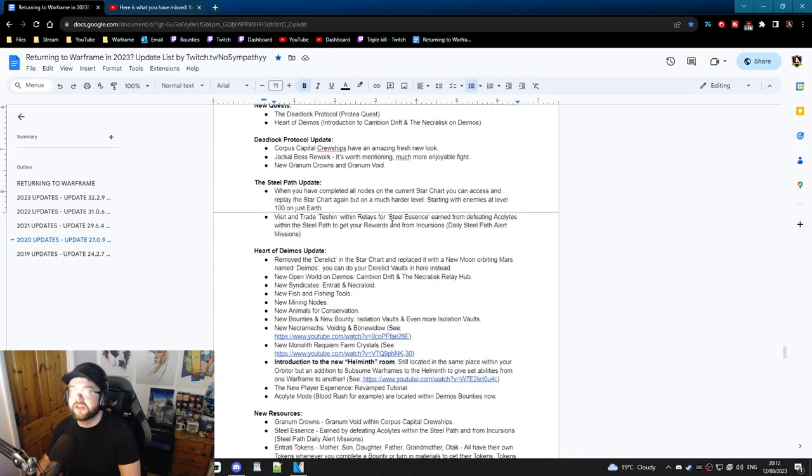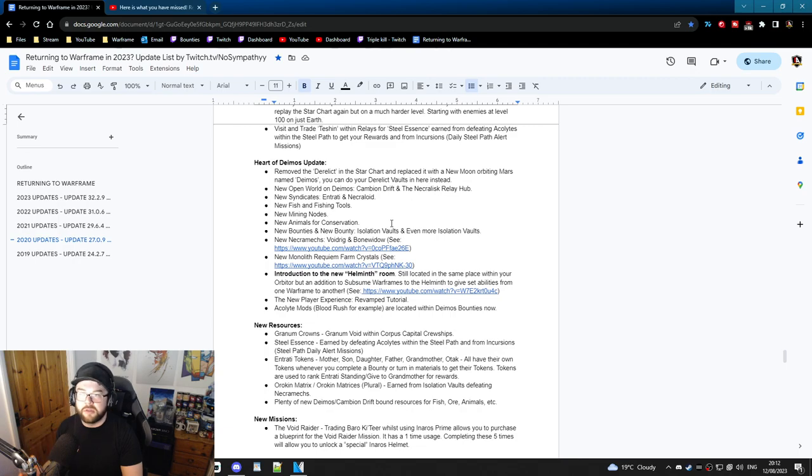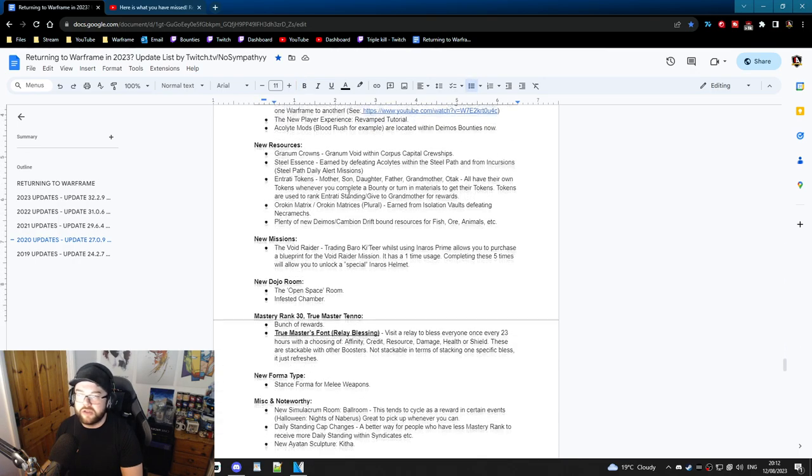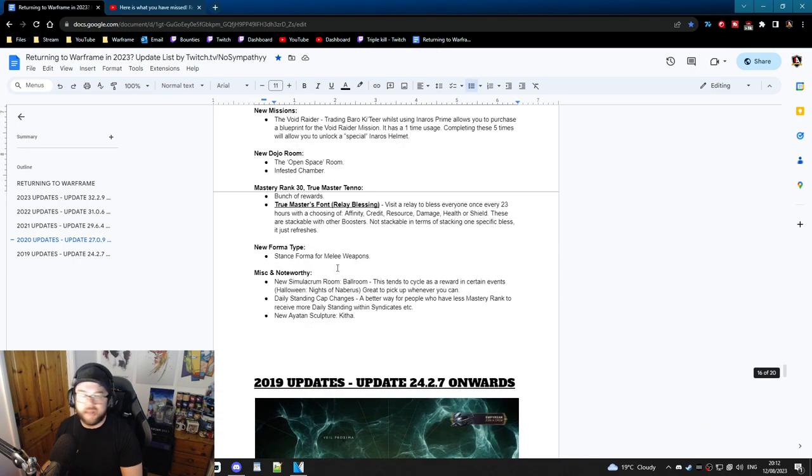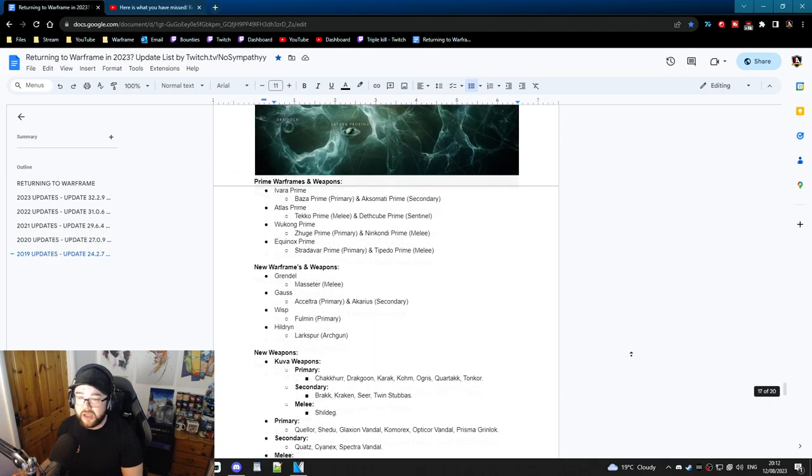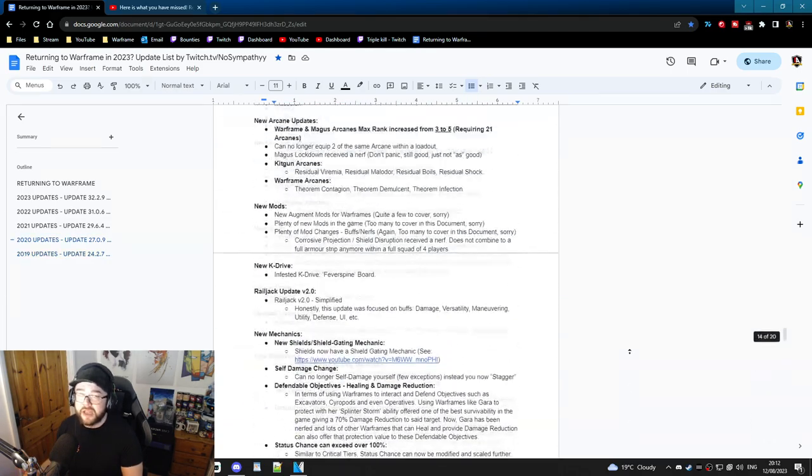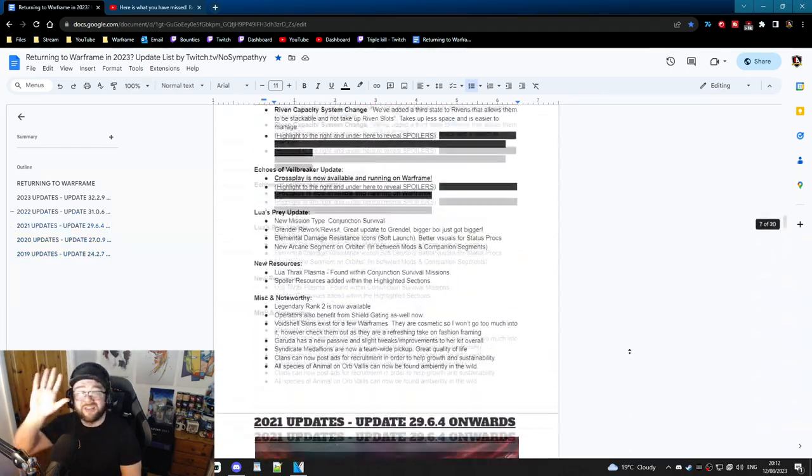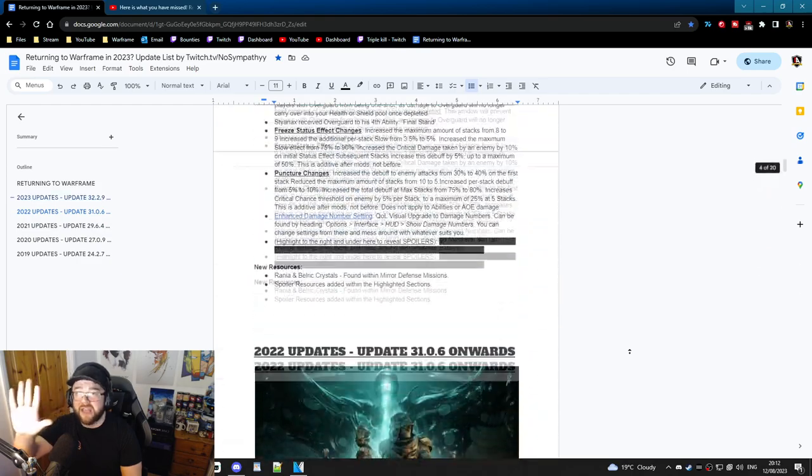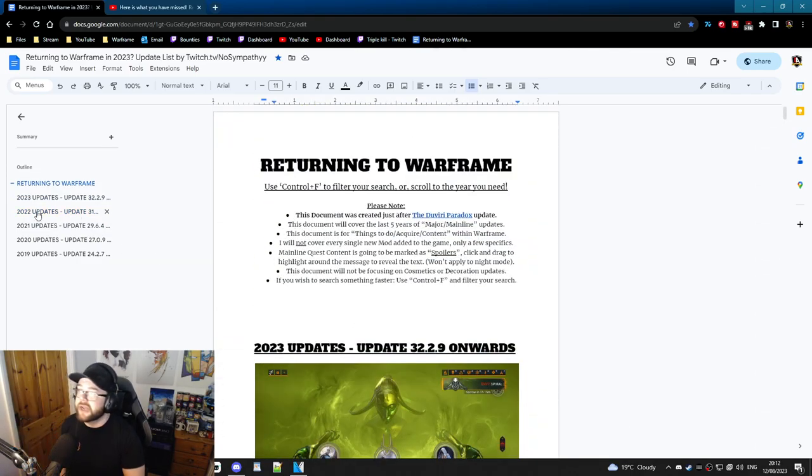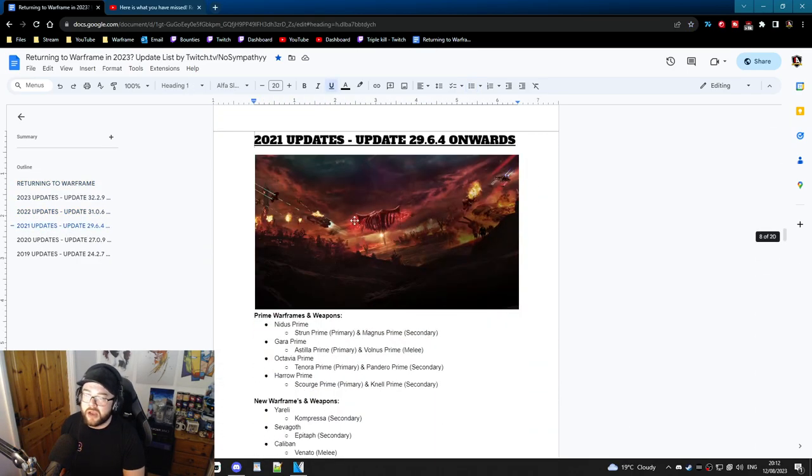So this is what it is - it's all whether or not it can influence you or it can be influenced. That's what the document's breaking down. All of the Heart of Deimos update, all of these new resources, everything else like that. And yes, there is an entire notepad that breaks all of this stuff down for the last five years worth of content.